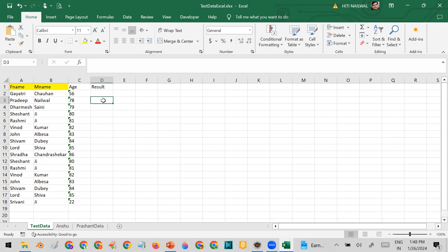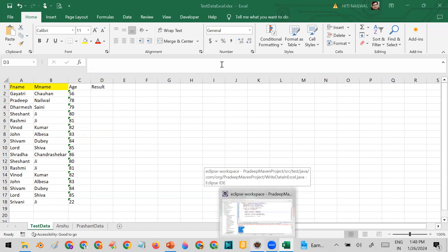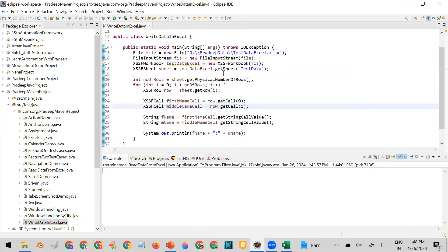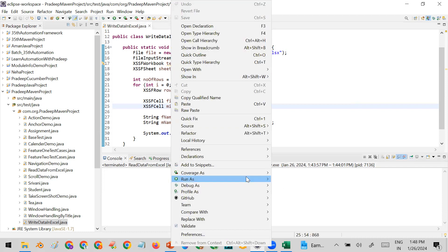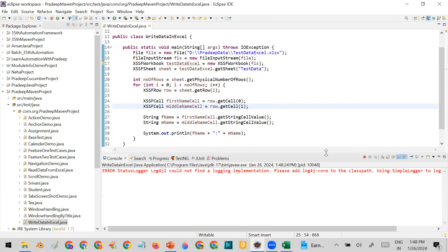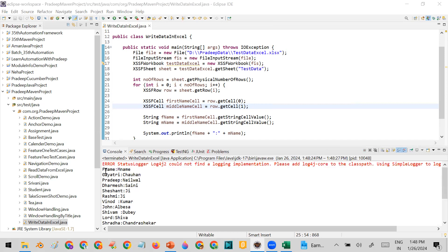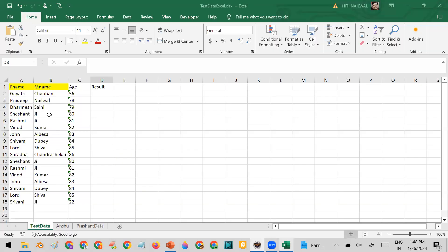In the previous video you have already seen that I have written code to read data from Excel. This is the program for that. If you want a step-by-step explanation you can watch that video — I will put the link in the description. Let me run this program. You can see the output in the console — it is printing the column names and the data like Gayatri, Chahan, Pradeep, and so on.